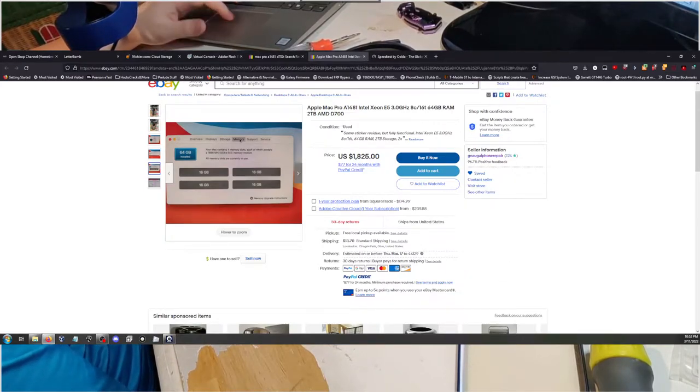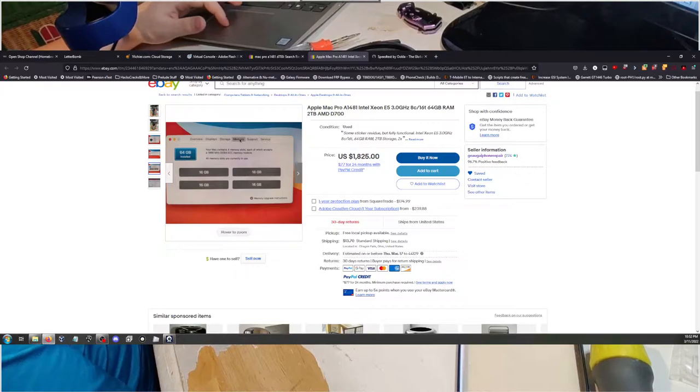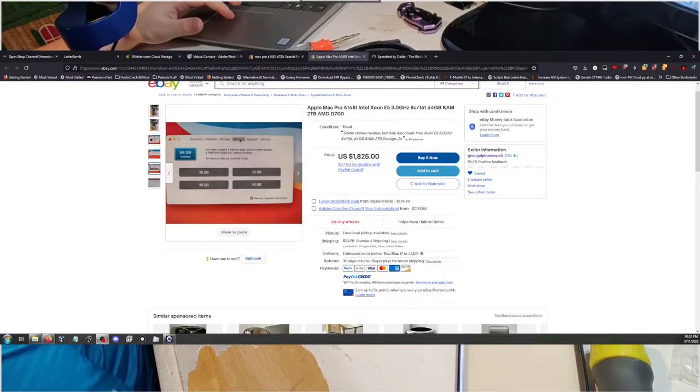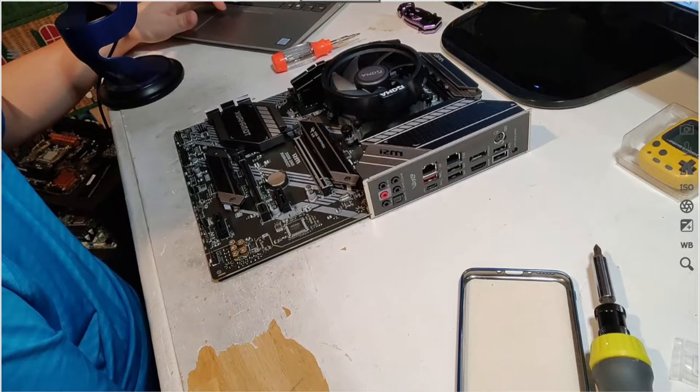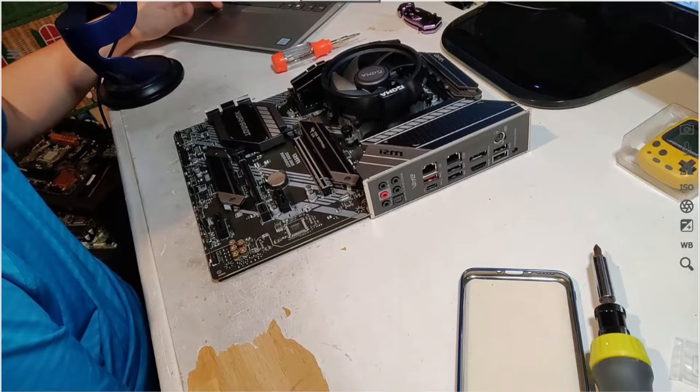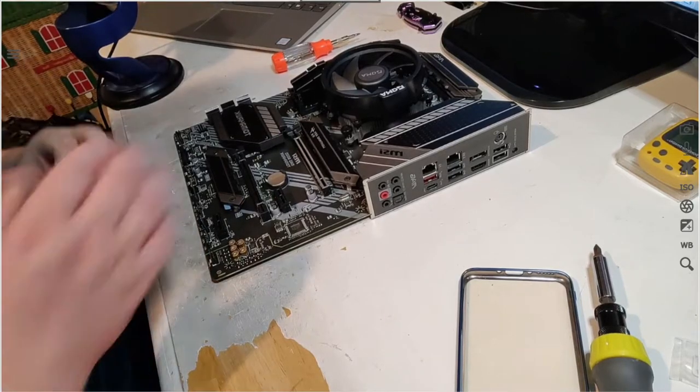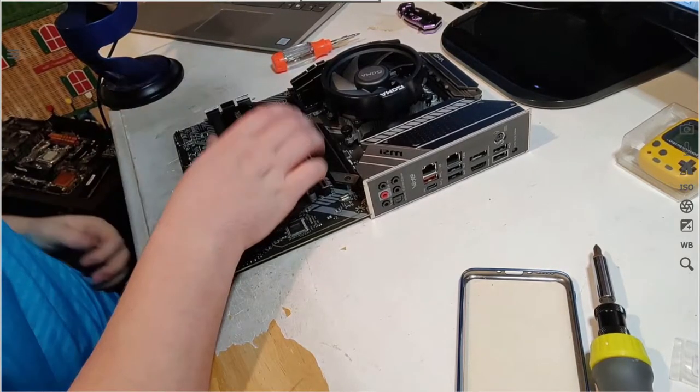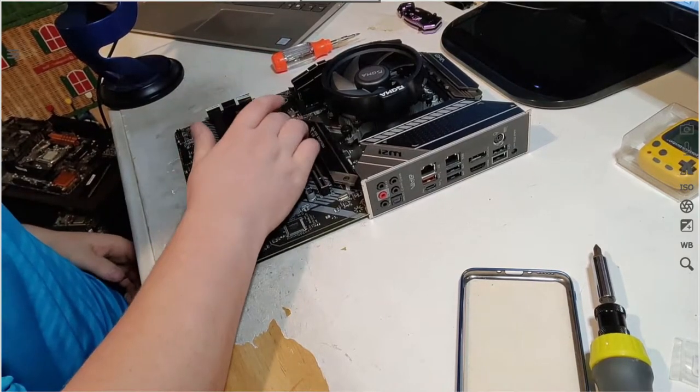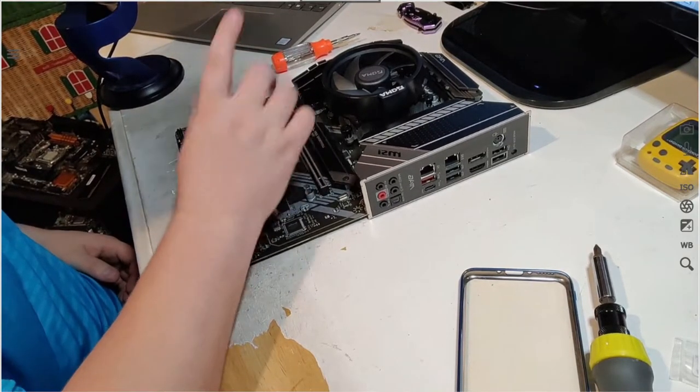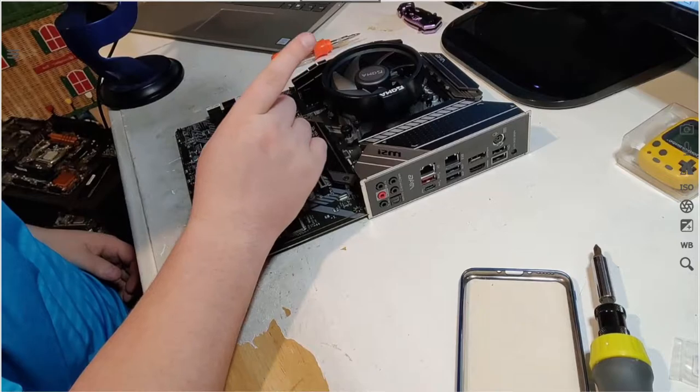Anyway, let me fix OBS. So we're back to the build. Alright, back to the build.